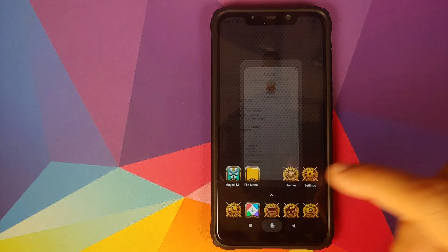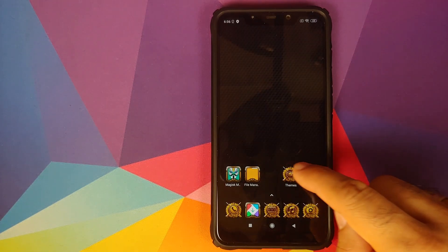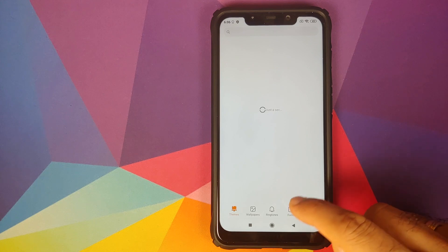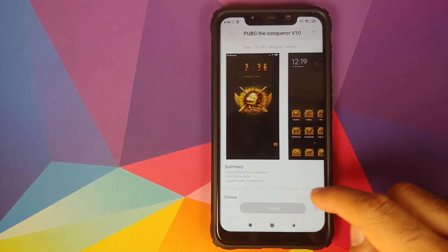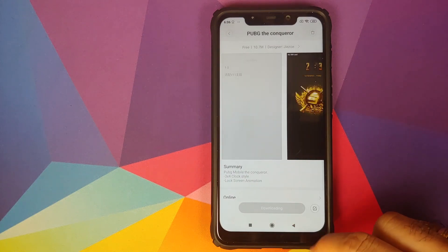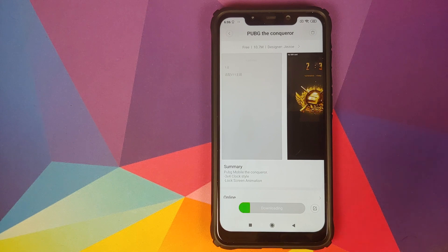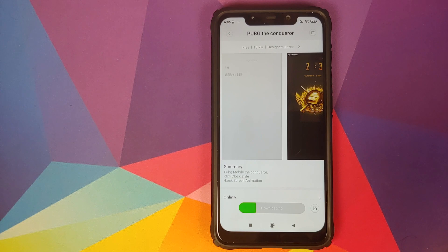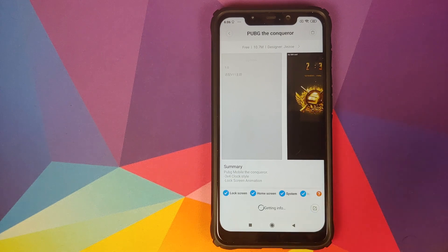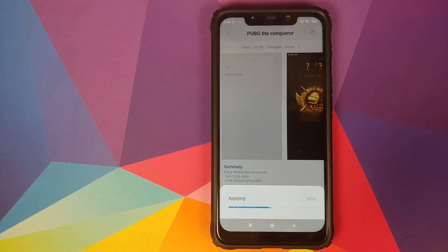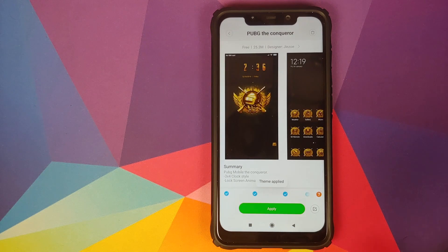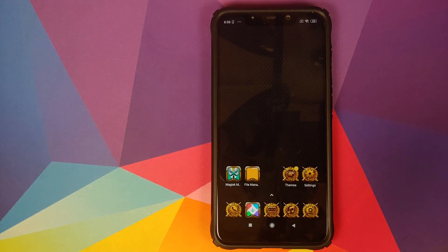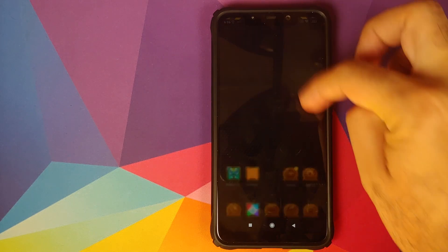Home screen, go back to the themes application, my page. In fact we had an update for the PUBG theme which is now downloading. So we'll wait for the update to download and once the update has installed successfully we will click on apply. Now the theme has applied again, we can click on the home button.